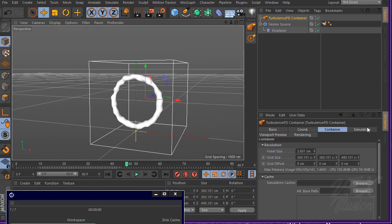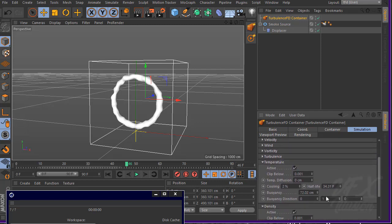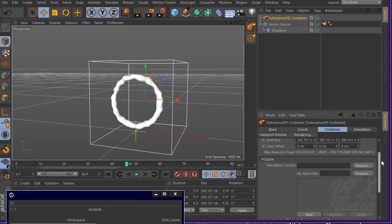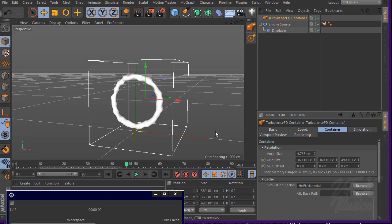Go to simulation, enable density and temperature. We don't want any buoyancy — set that to zero. Set density zero gravity direction, then go to the container and set the simulation cache path. Scroll down and increase the voxel size to around 80 for faster preview feedback.